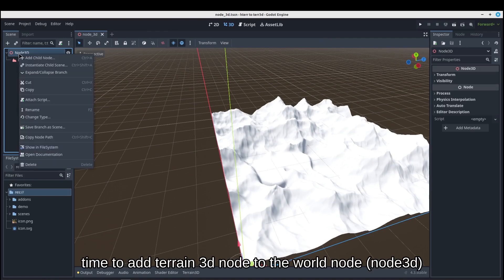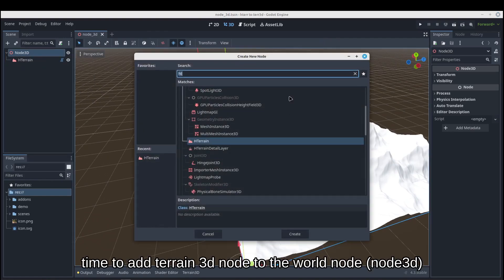Time to add Terrain3D node to the world node.